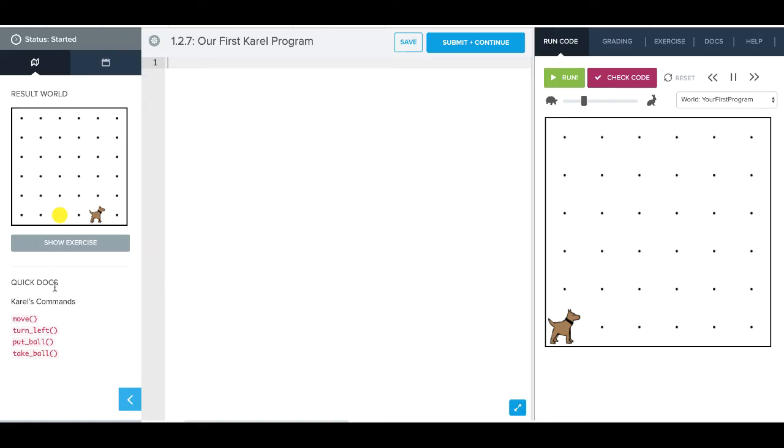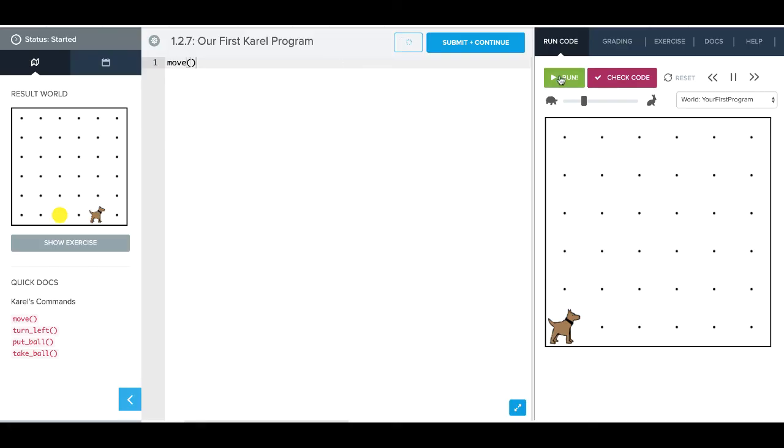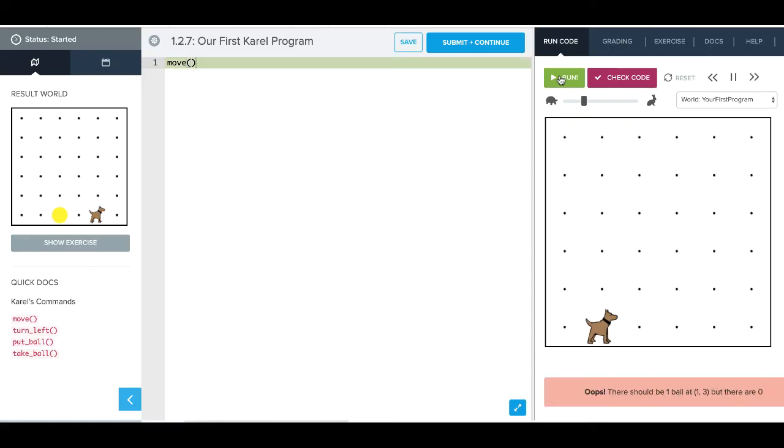We also have these quick docs which tell us exactly what our commands are. We can get more information on docs over in this doc tab here. Okay, but let's start off with a basic command. So we're just going to say move, and when we run that, we see that Karel moves.